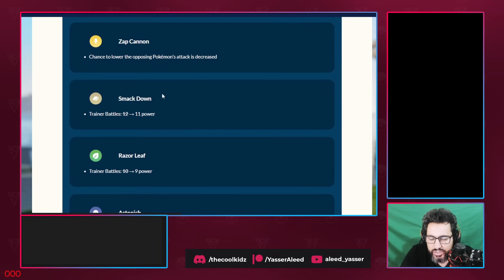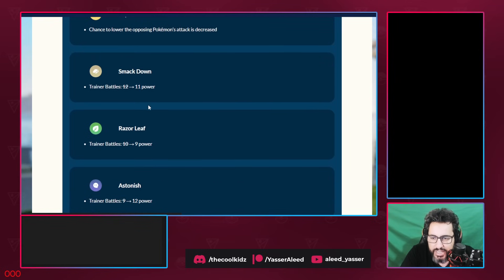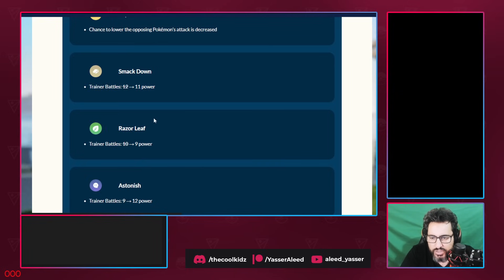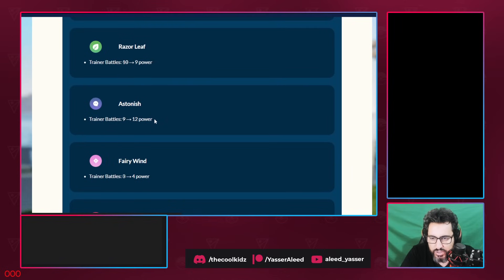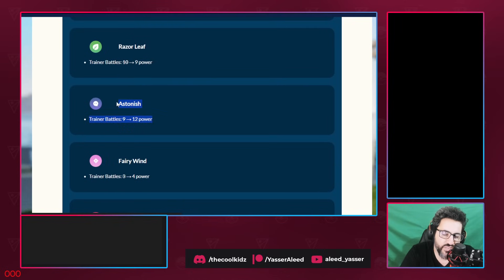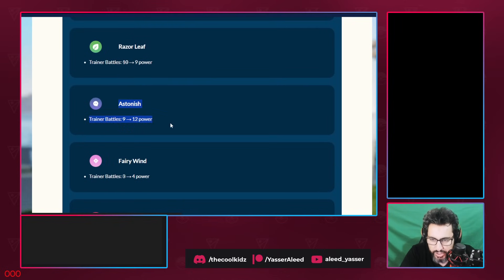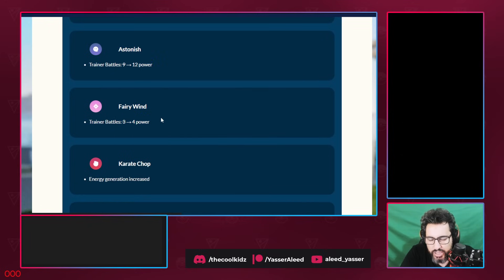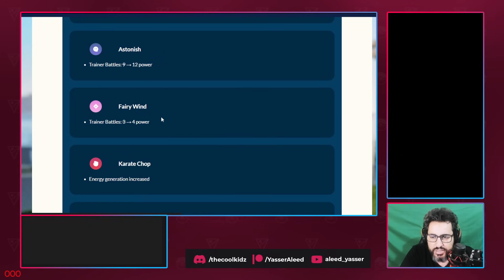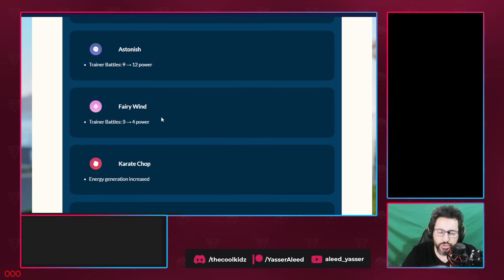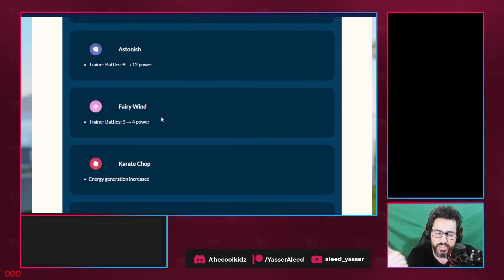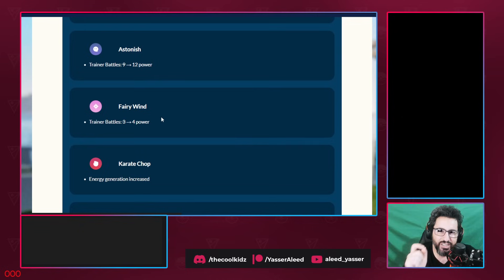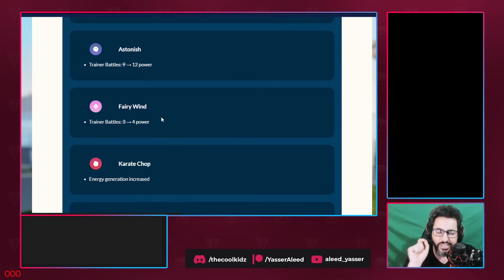Smackdown: hopefully this will get Cresselia out of the meta, especially with the double nerf to Grass Knot. We see that Smackdown is nerfed, Razor Leaf is nerfed. Astonish, one of the biggest buffs in the season. Everything with Astonish is good. Fairy Wind will do more damage. I think this will specifically be better on two main Pokemons. Number one is Florges. Florges is actually insane going to be in Master League Premiere. Number two, I think Togekiss in Themed Cups. Togekiss in Great League Themed Cups.